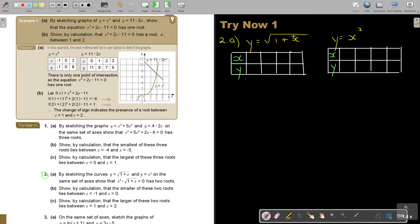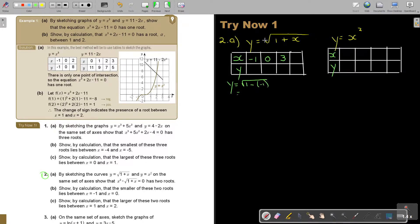Now, if I look at this one, try to substitute. You can substitute with decimals. I'm going to start with negative 1. So if I have negative 1, that's going to give the square root of 1 plus negative 1, which is the square root of 0, and that is just 0. And then if x is 0, y is 1. And then if x is 3, y is 2.